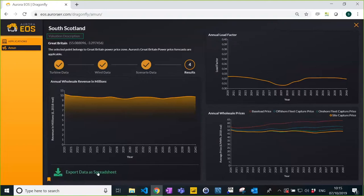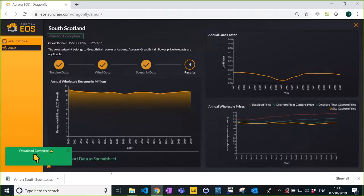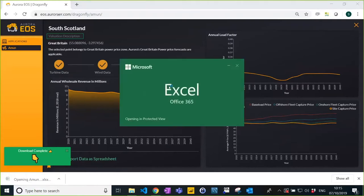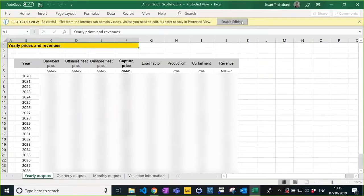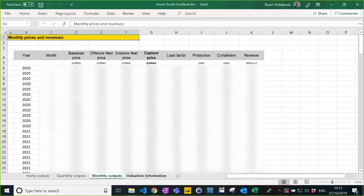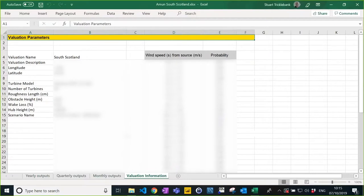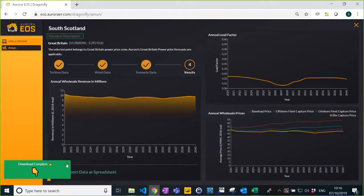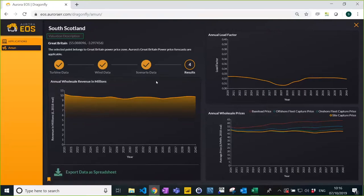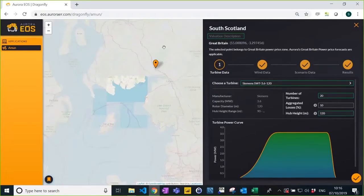So this is the first wind farm — roughly 33% average load factor for South Scotland — with a capture price not so great because you're very correlated with the rest of the fleet. One thing before we move to the second valuation: the Excel capability. You can look at all these results at higher granularity in Excel — yearly outputs, as well as the same data on a quarterly and monthly level, plus all the inputs underpinning the valuations, including wind distribution and all specified parameters. For the second valuation, we want to compare only location, so we'll use the valuation manager function and change only where we're placing the wind farm.